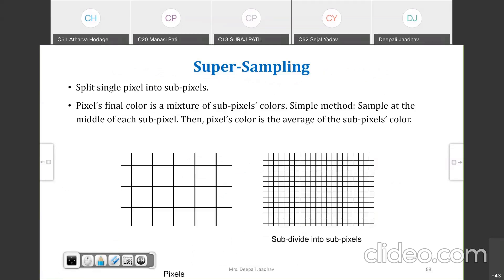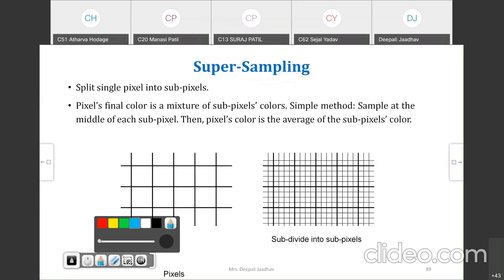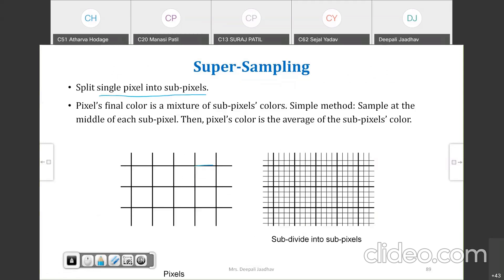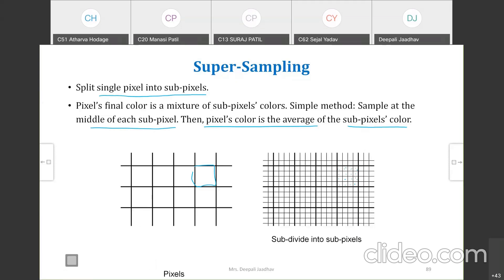Now, split a single pixel into sub-pixels to find out the percentage coverage — whether it is 50%, 80%, or 90%. Each pixel is split into 4×4 = 16 sub-pixels. The final color of the pixel is a picture of the sub-pixel colors. The simple method is to sample at the middle of each sub-pixel; then the pixel color is the average of the sub-pixel colors.